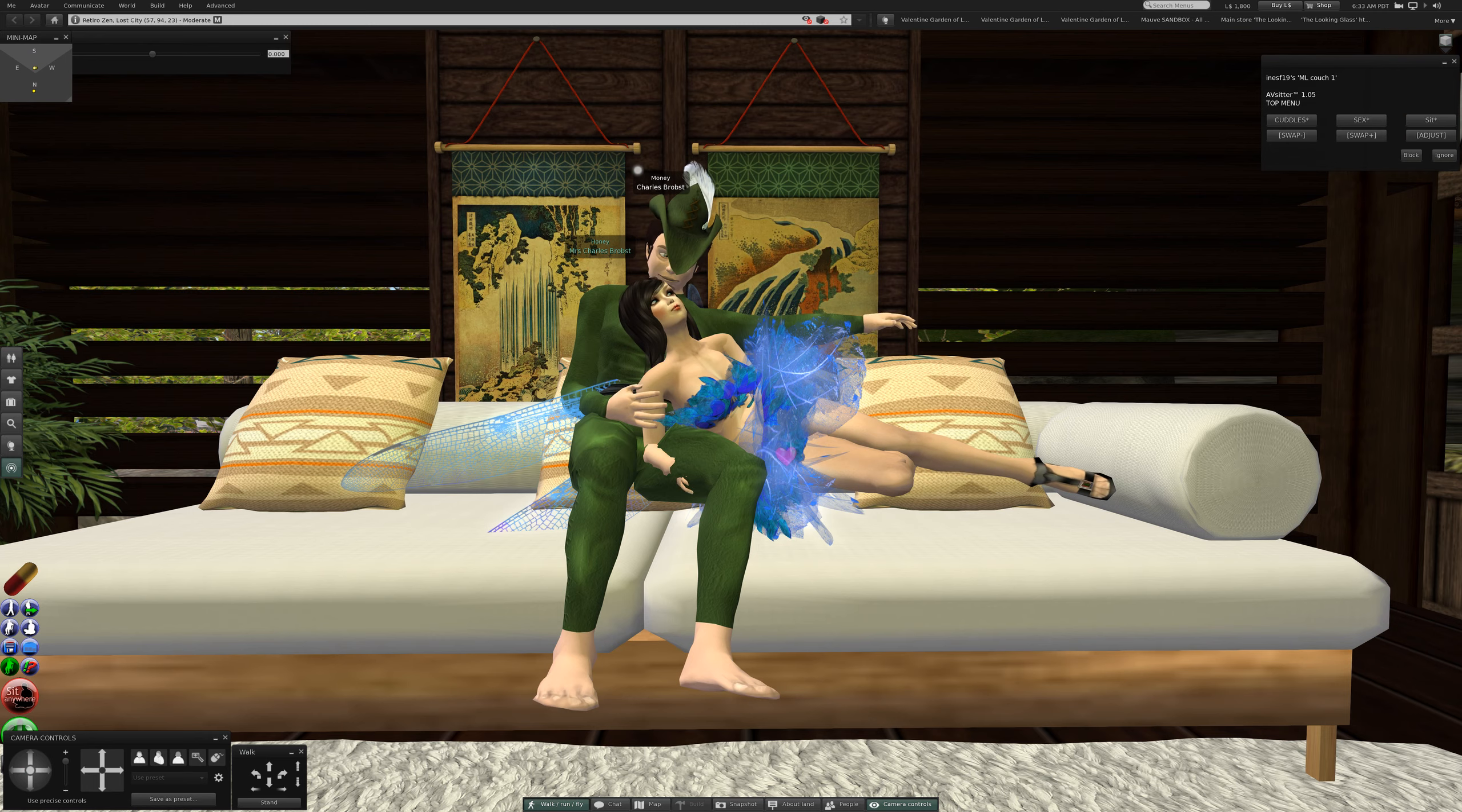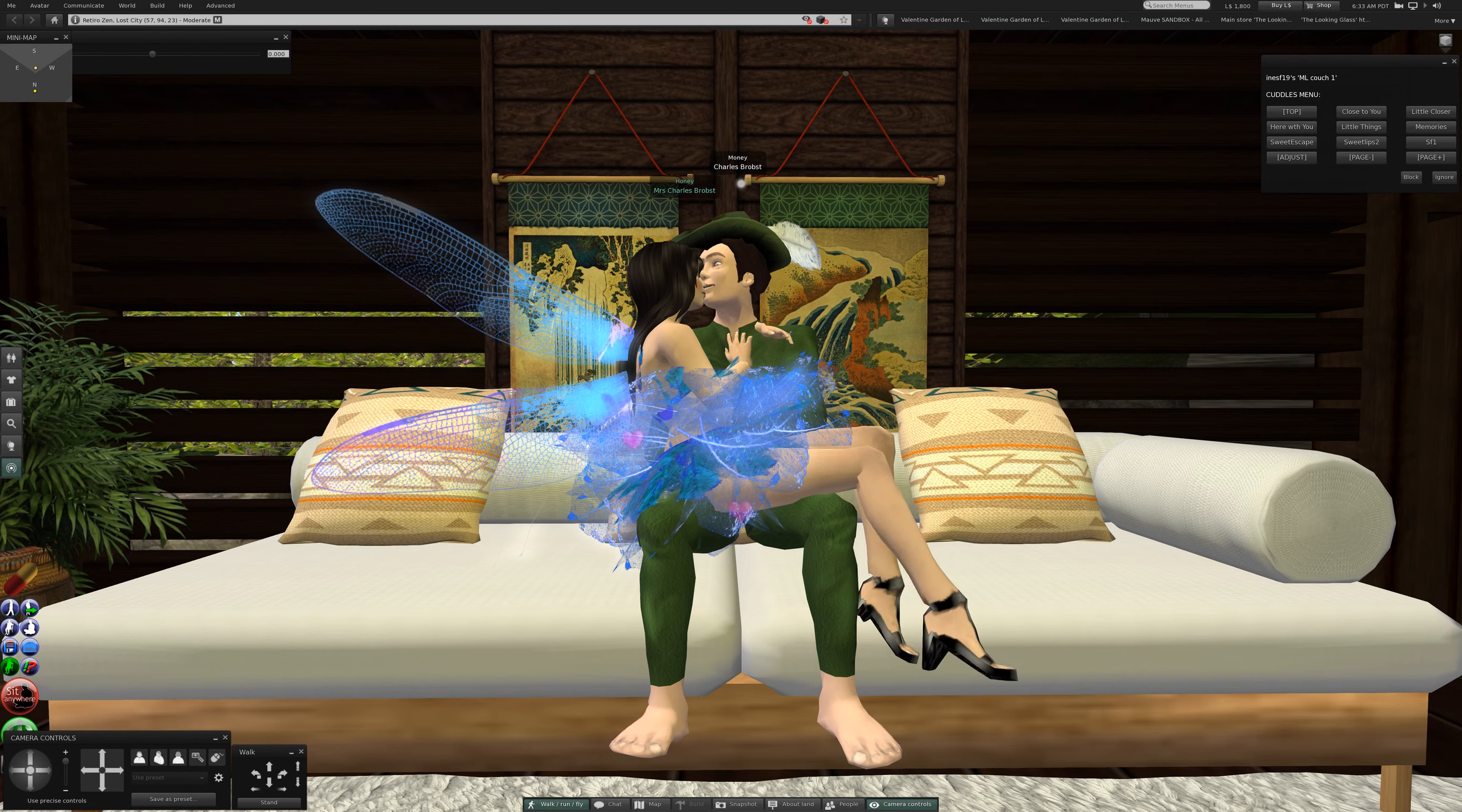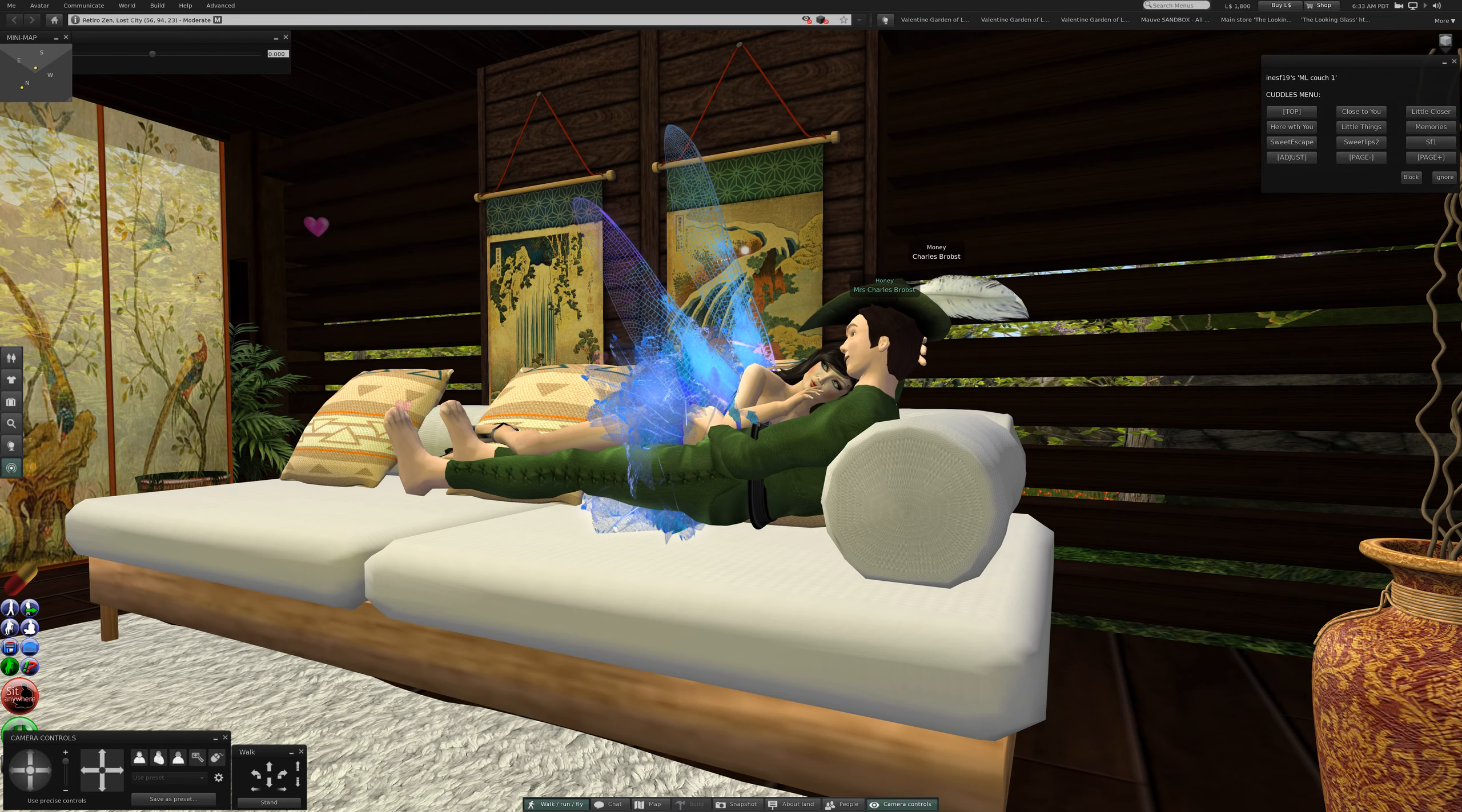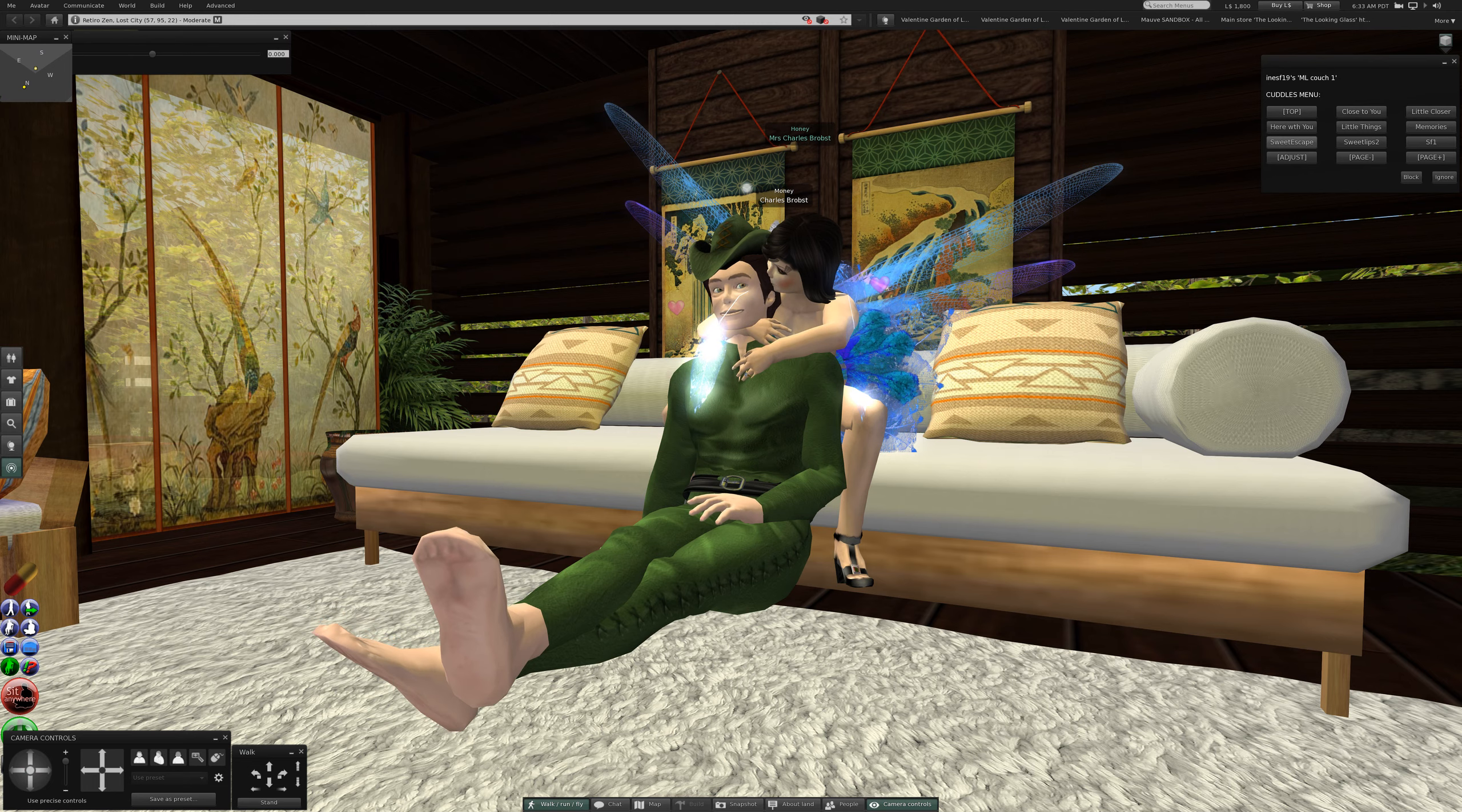Okay, so we are on the ML couch one and the pose is close to you, a little closer. Oh, that's nice. Here with you. Little things. Memories. Ah yes, memories is all I have.